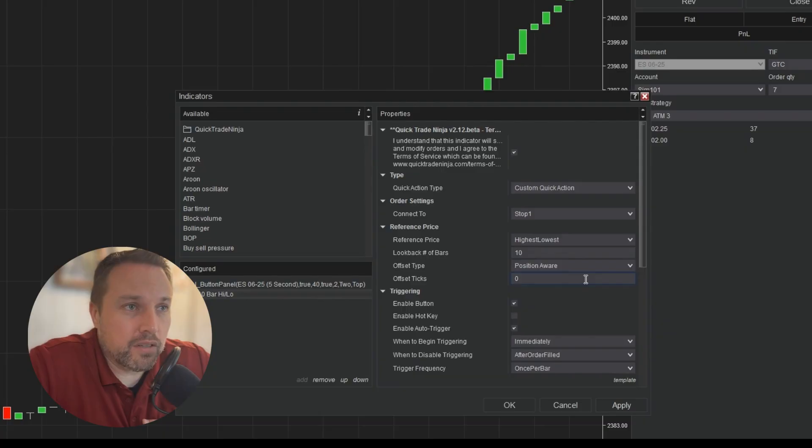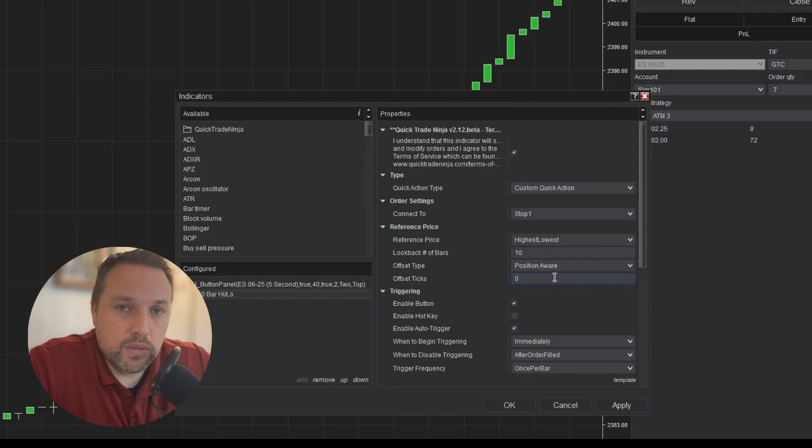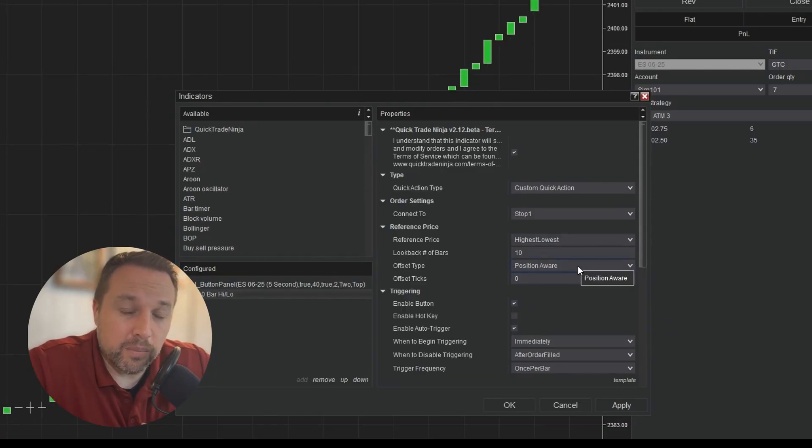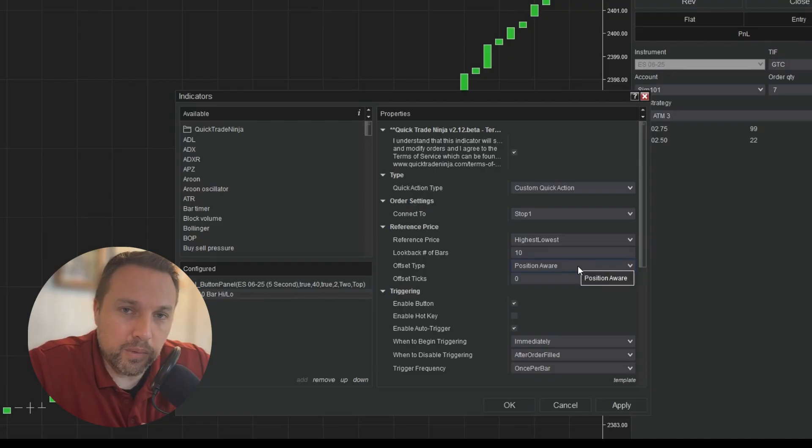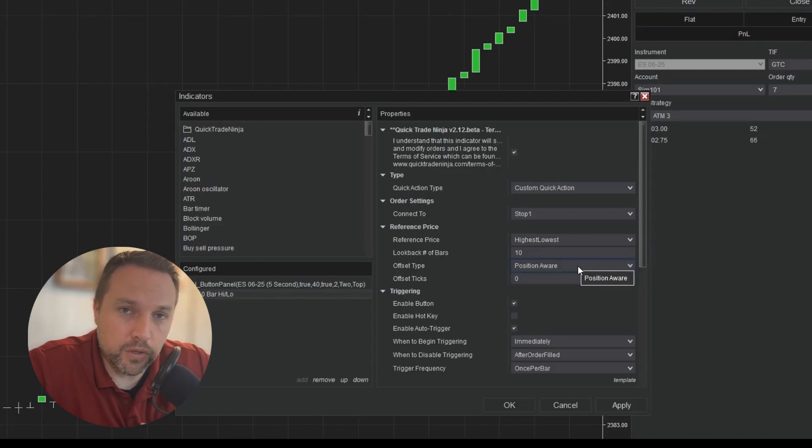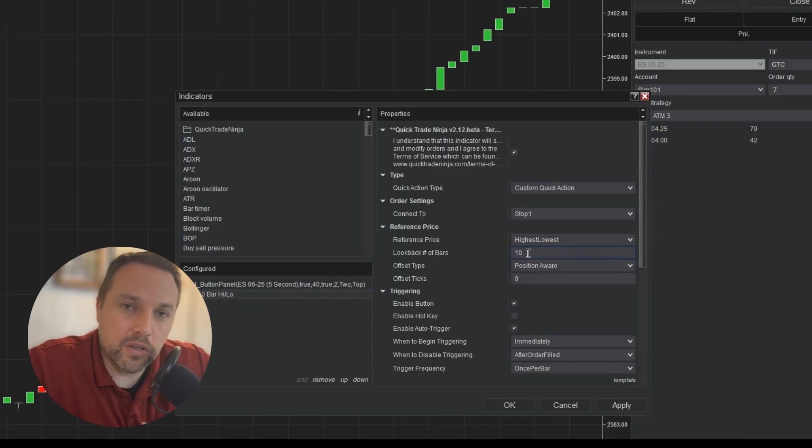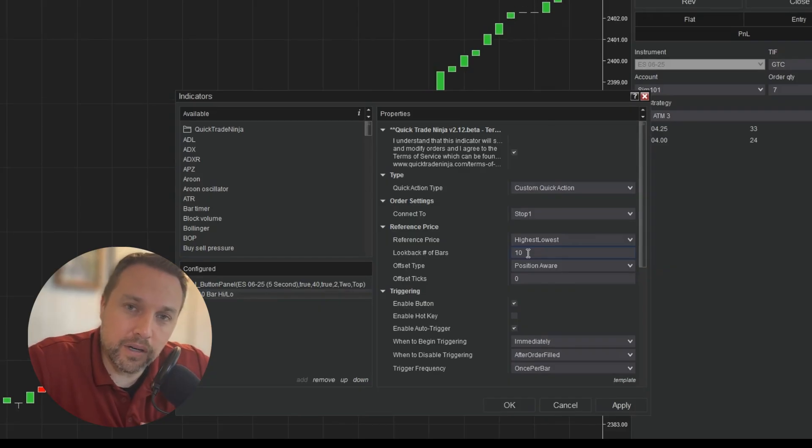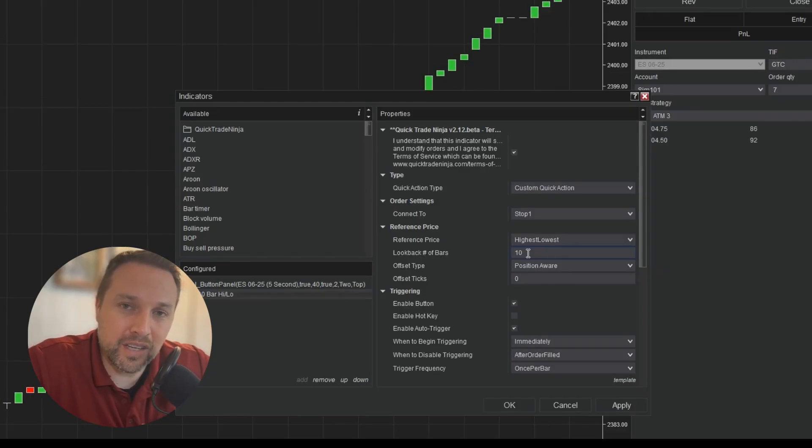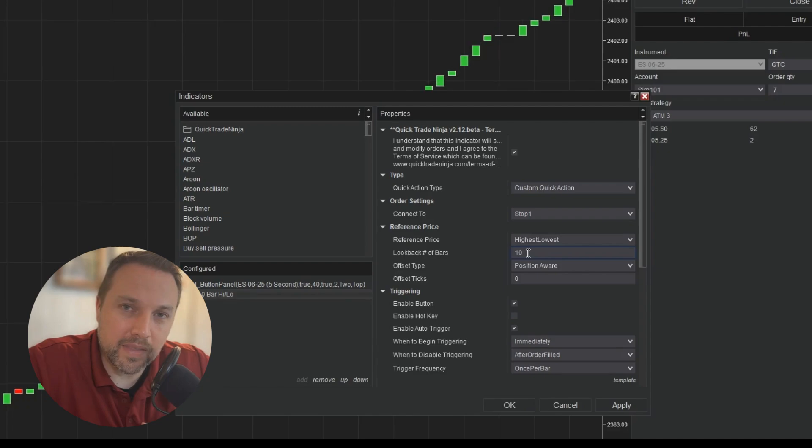I have the quick action already defined as a button, and I'm going to allow this to auto trail my position. If I'm in a long position, it will trail behind the lowest. If I'm in a short position, it will trail behind the highest and it will look for 10 bars back. I want to look at the highest or lowest bar of the previous 10 bars. And depending on short or long, I want to place my stop loss at the high or the low.